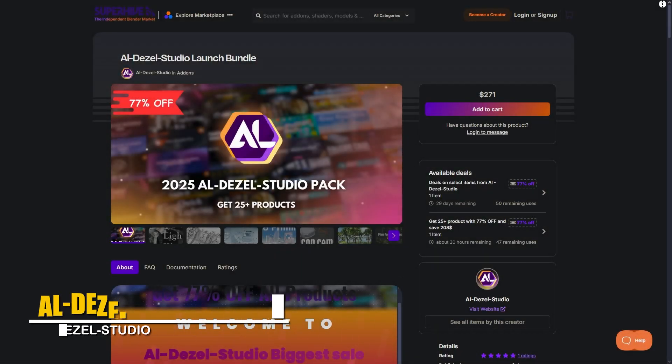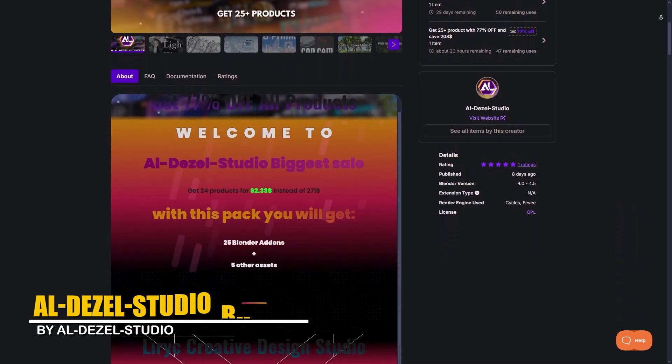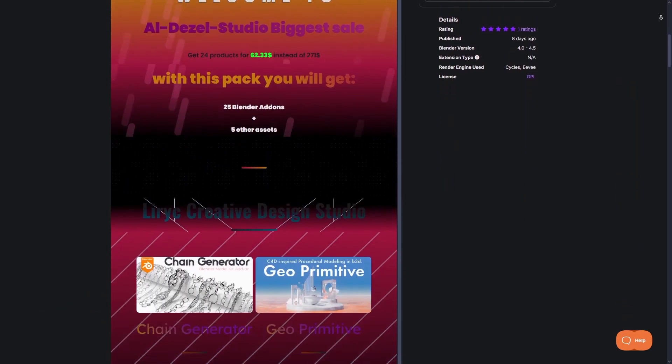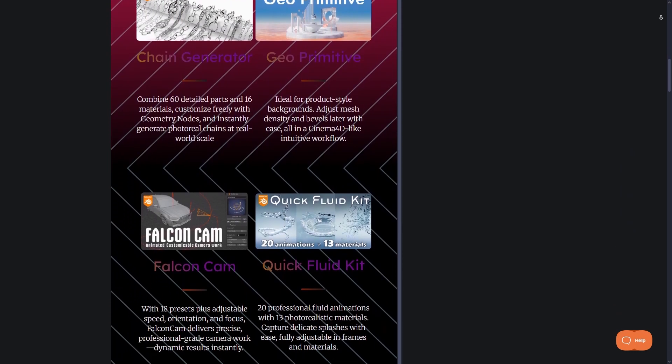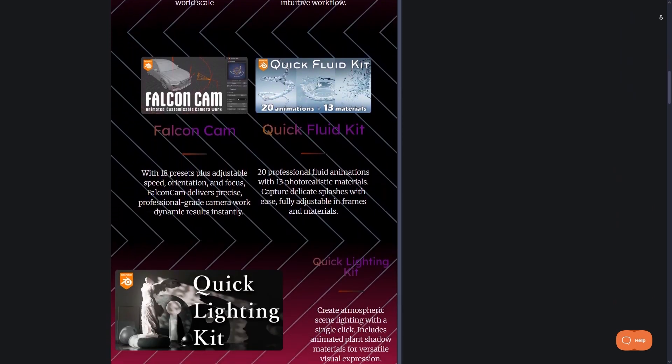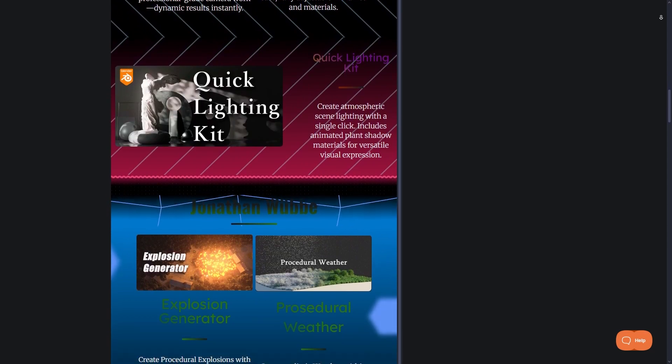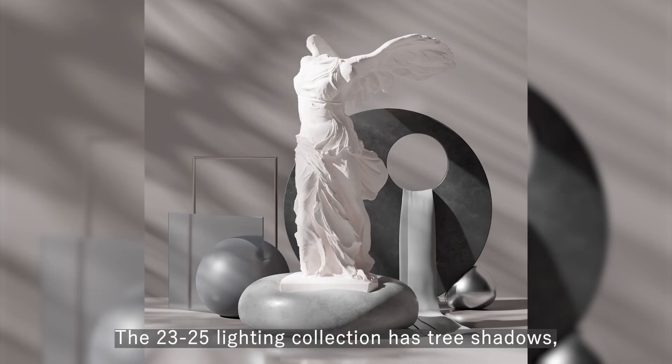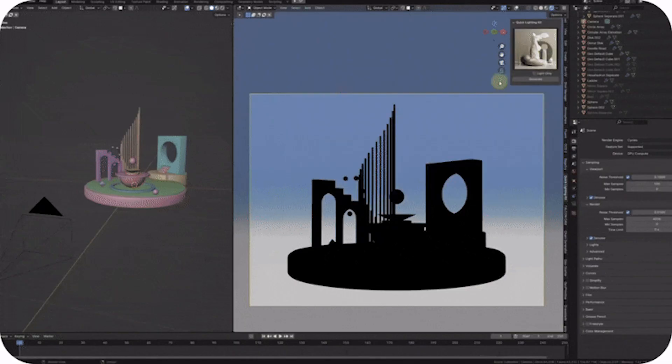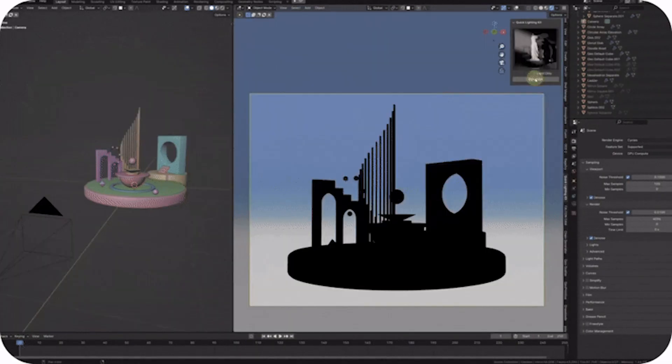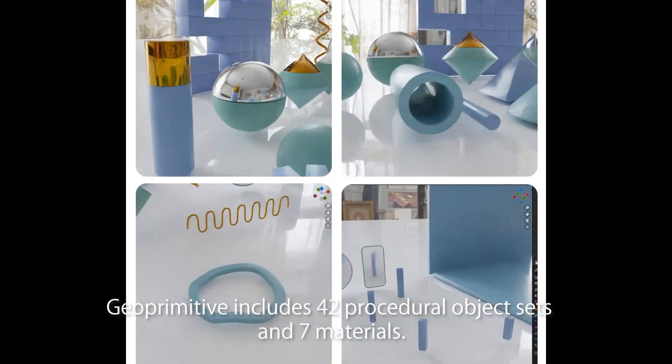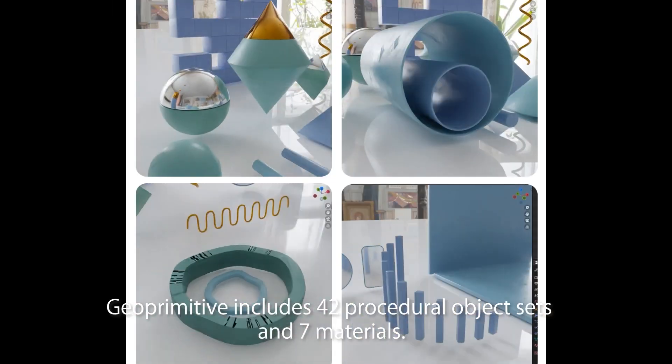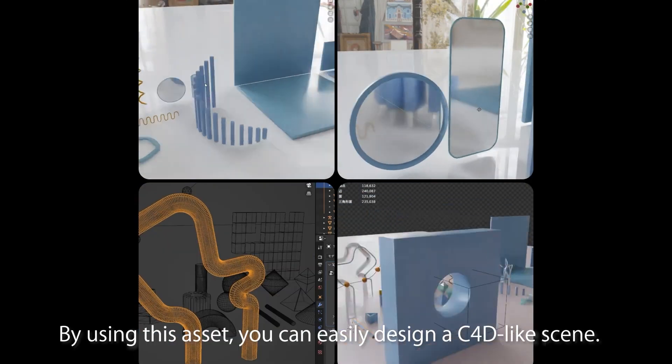Last but not least, we're going to talk about this massive bundle of add-ons in addition to assets, called Aldazzle Studio Bundle, which is kind of like a mega starter pack. It includes over 25 different products in one package, covering a wide range of Blender tools and content. For example, you'll get things like a quick lighting kit for easy studio lighting setups, and an EasyRender Pro add-on to improve rendering settings. There's also at least one big asset pack, like the Geologica Rock Pack, with high-quality rock models and PBR materials, among other goodies.